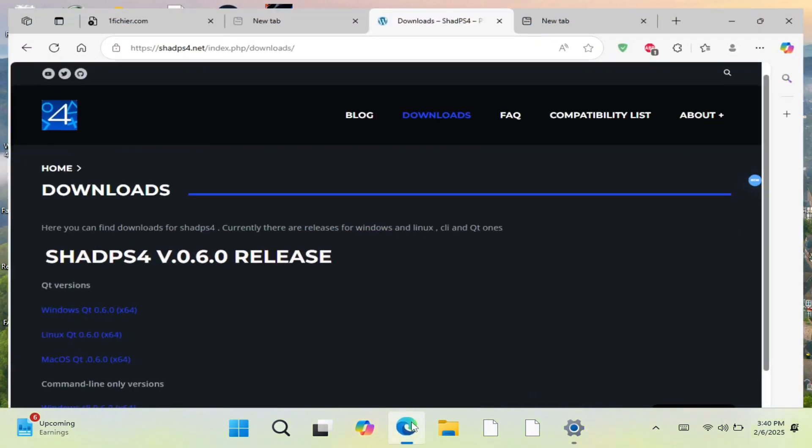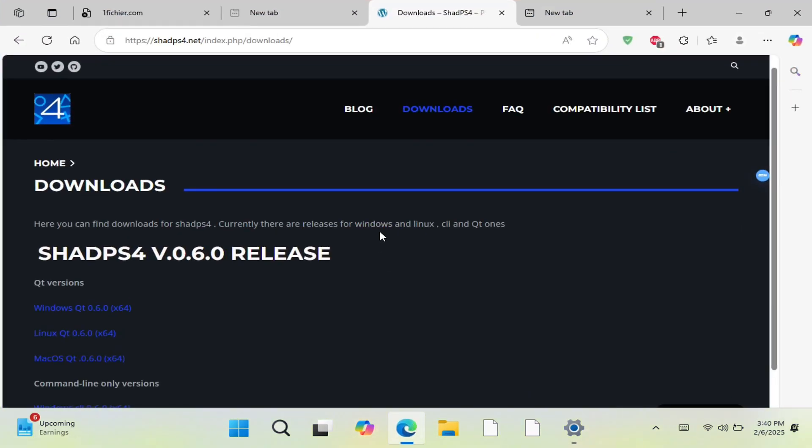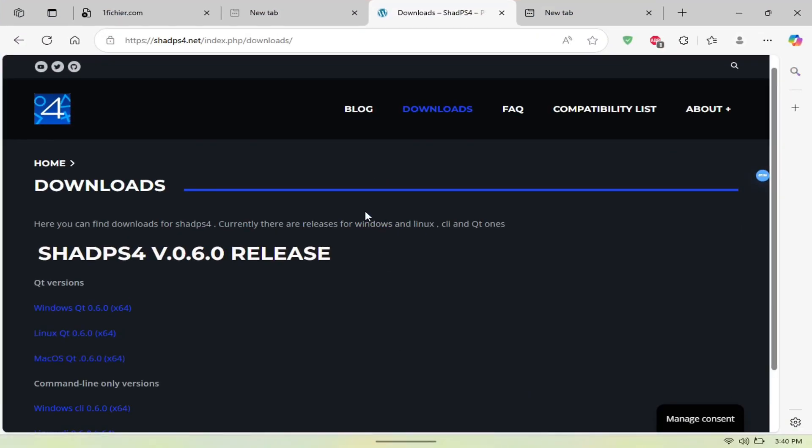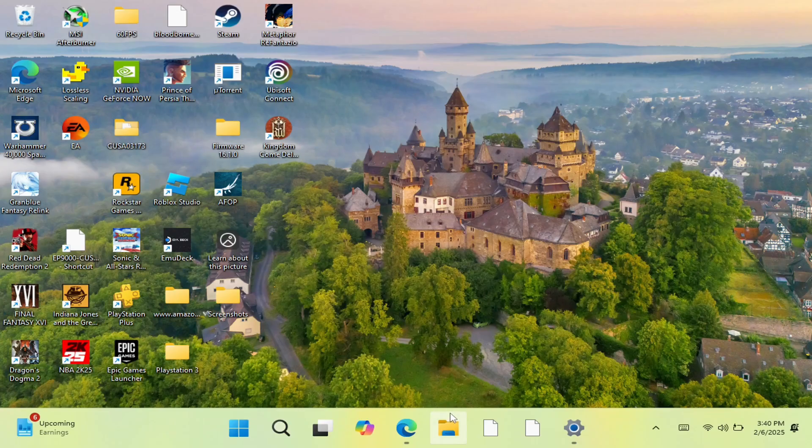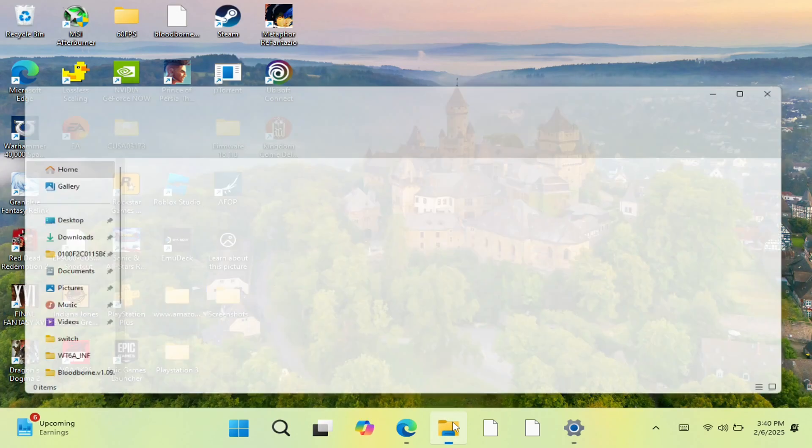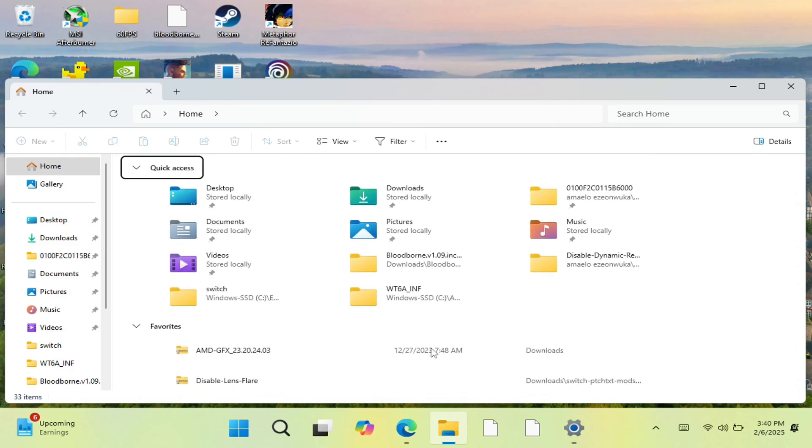In order to get this working, you just need to open up a browser and go to the website here, which I'll post in the description below. You want to download the Windows QT version. Once you do so, you'll see it right here. Next, you want to open up the folder where you have it downloaded.